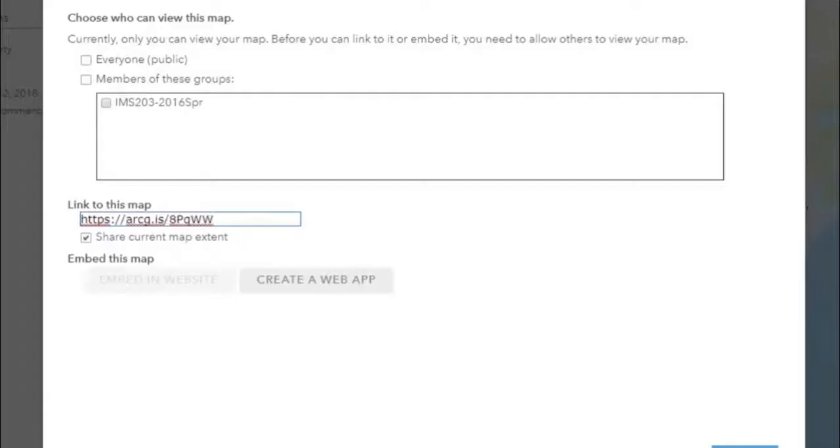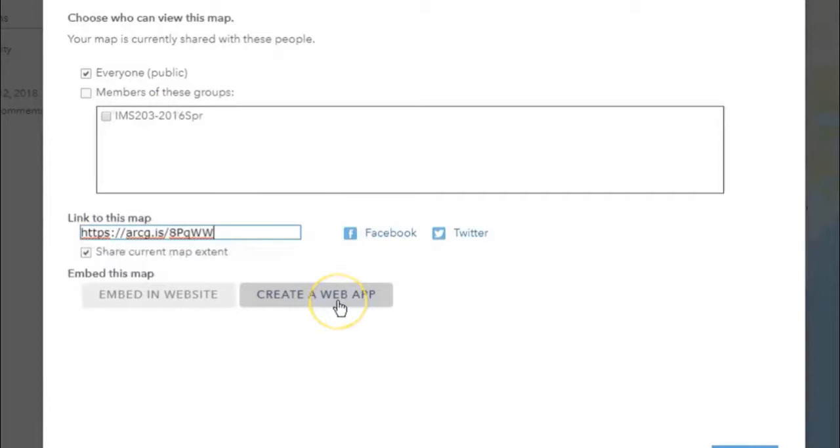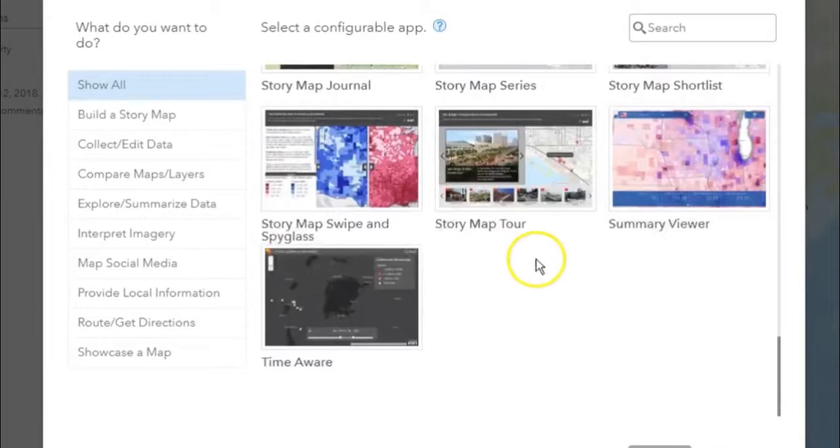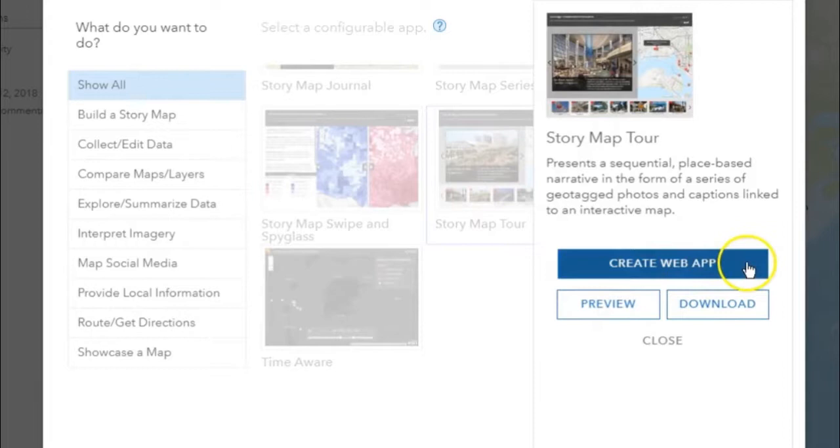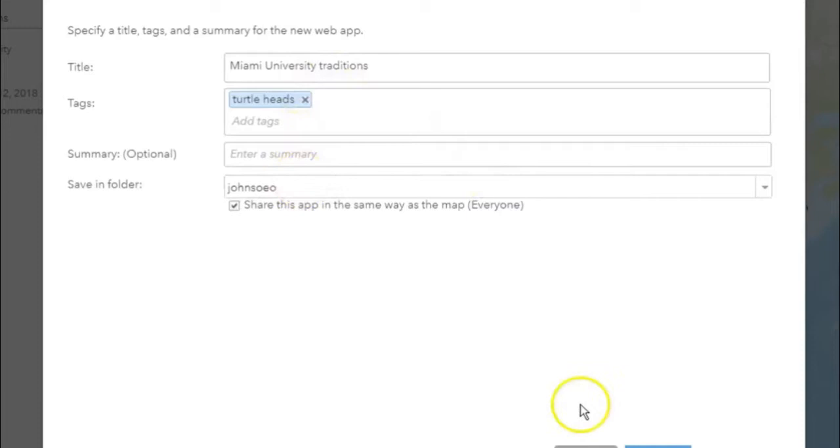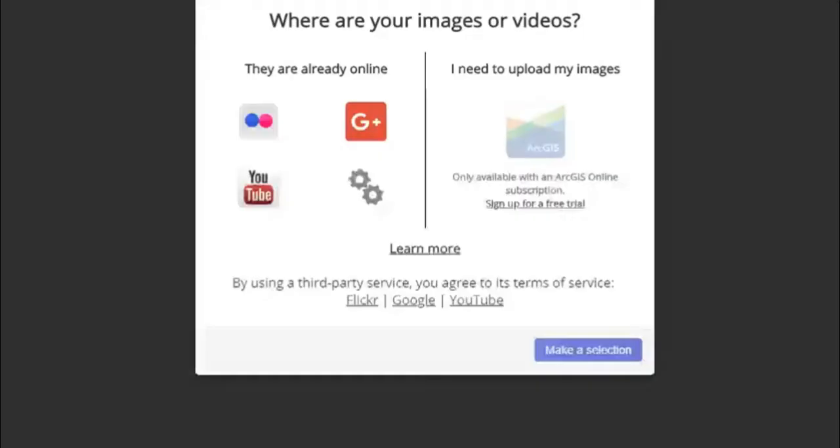Next, share the map. Share with everyone and create a web app. Scroll all the way to the bottom and select Story Map Tour. Then click on Create Web App. The information is the same as before. Click on Done.